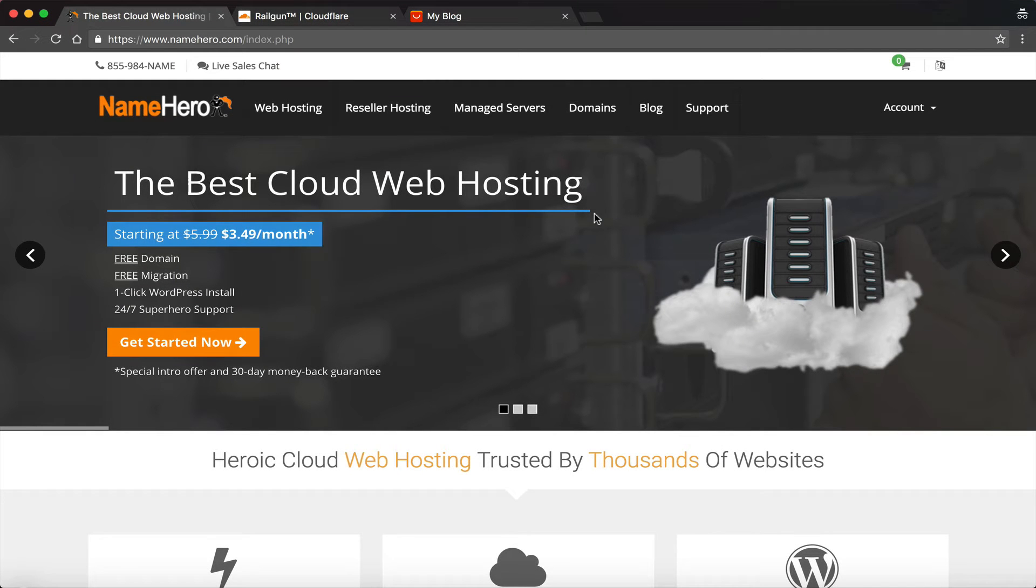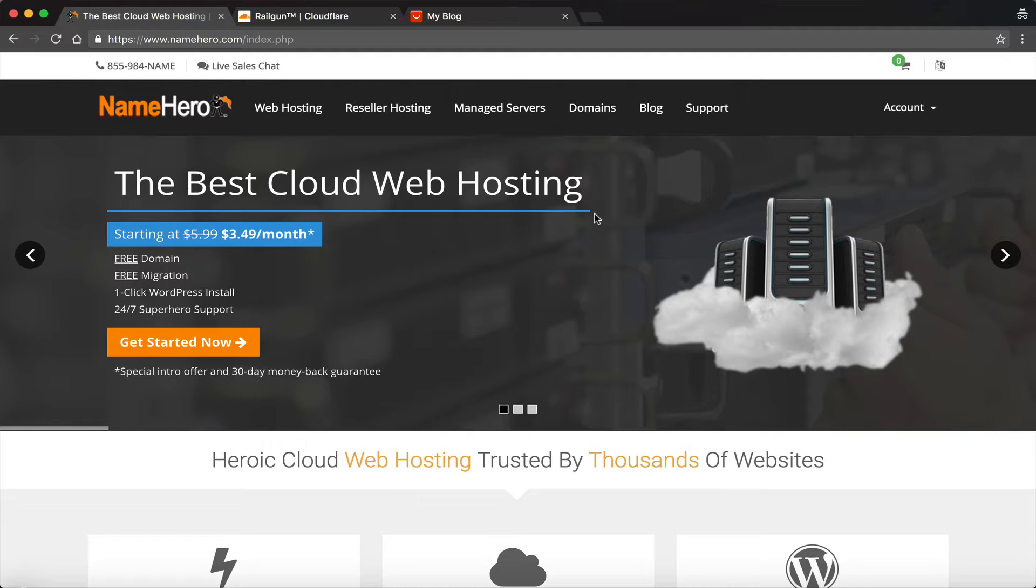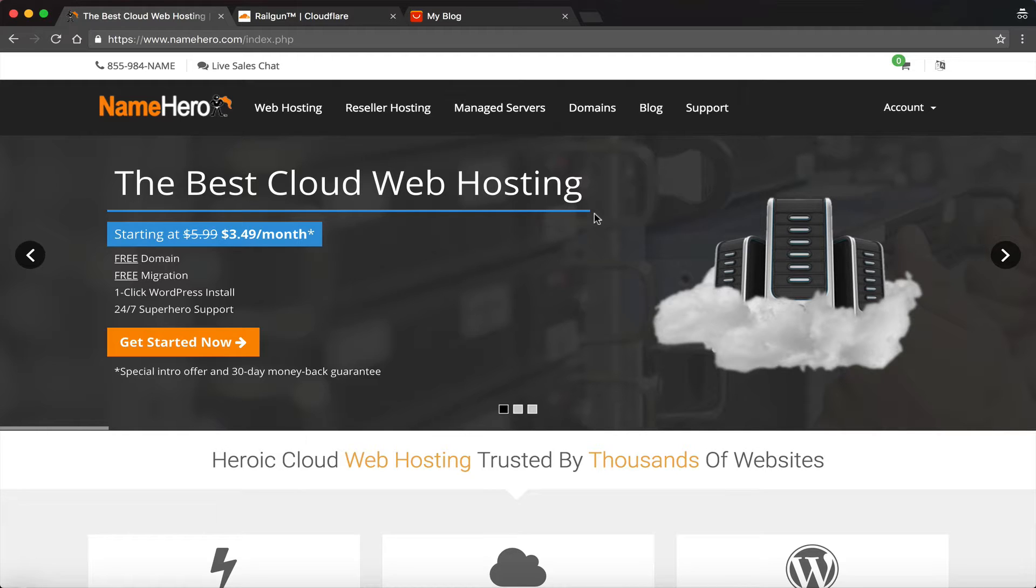Hi everyone and welcome to NameHero.com. In today's video, I'm going to demonstrate how to activate and enable Cloudflare Railgun on your website. Now if you're not familiar with Cloudflare Railgun, it basically makes your site extremely fast, up to 200% faster than without it.